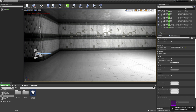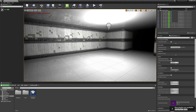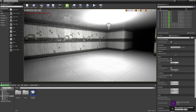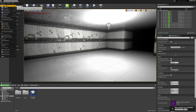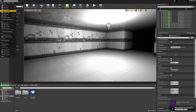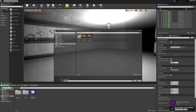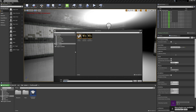Next we're going to save our level. I'm going to select File, Save Current, and it'll prompt me to name it. I'm going to name it Gamma Subway and hit Save.